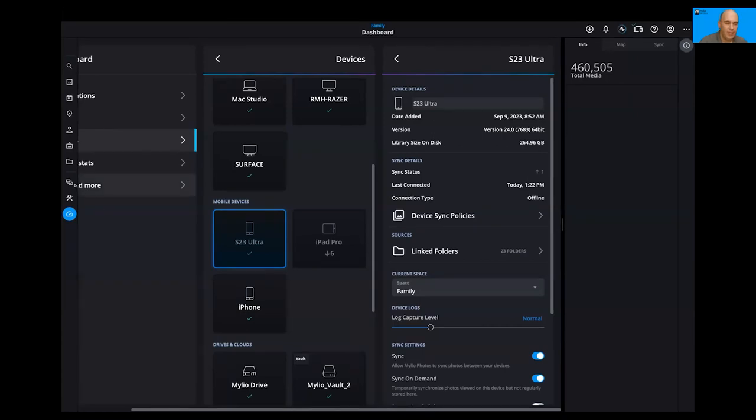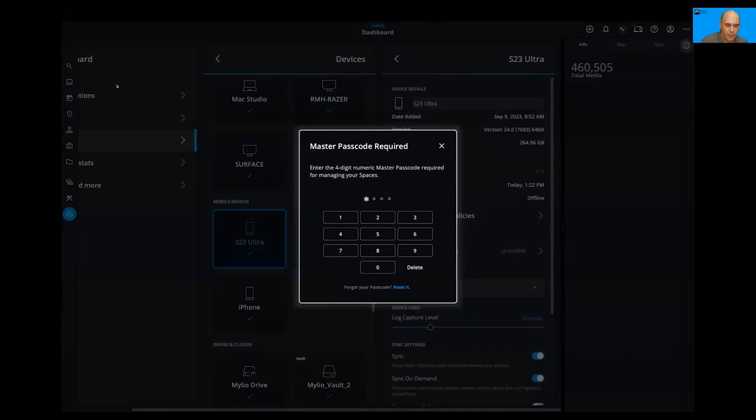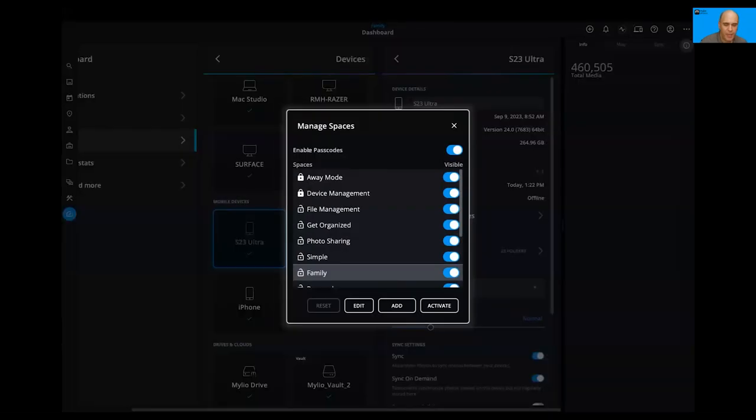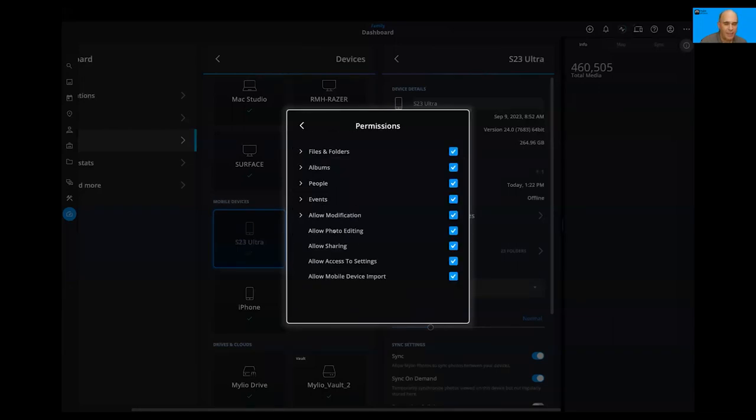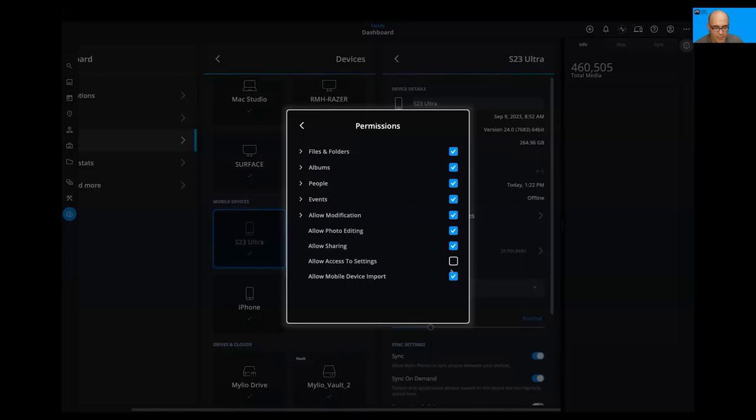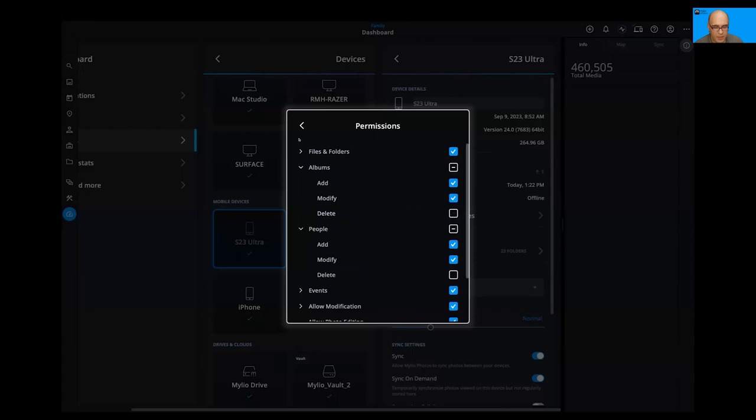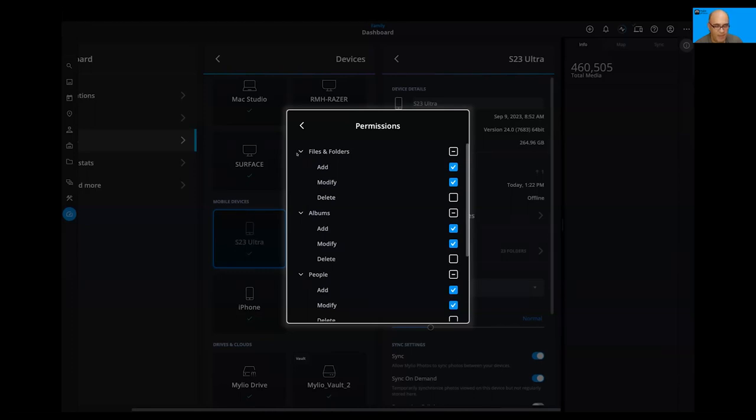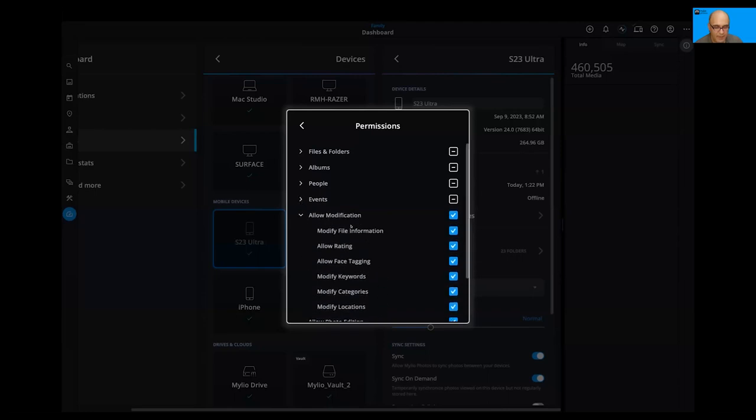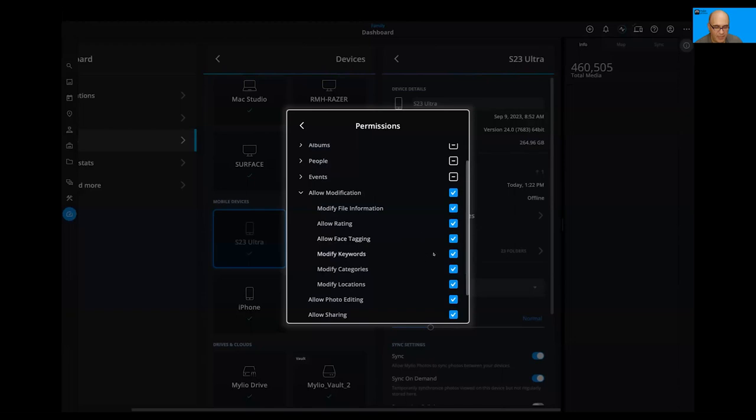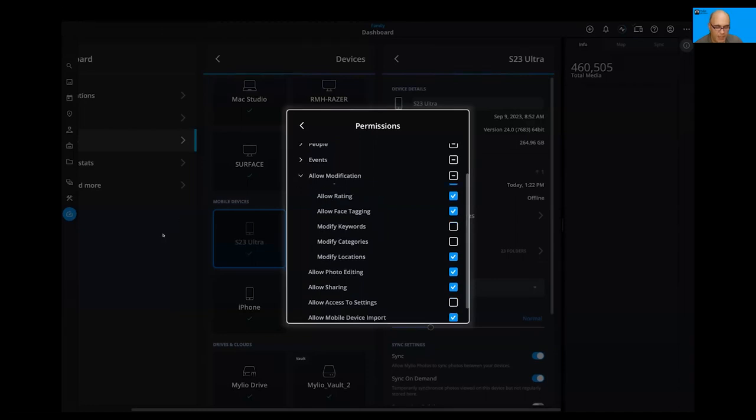So one of the things we did is the ability when you manage a space, you can actually assign passwords. So you could say, for example, hey, you can't change out of the family space unless you have a password. And I don't want anybody in the family space to be able to access settings. But I do want them to be able to have their pictures backed up. And it's okay that they can edit and share. And that's great, but I don't want them deleting things. So it's okay for them to add new things, but I don't want to have to worry about them deleting files when they're in the family space. So I've got files and folders, albums, add and modify, people, add and modify, and events, add and modify, right? And then under modification, you'll see specific things like, do you allow them to do keywords or categories or things like that, right? So this just lets you kind of set the rules up.